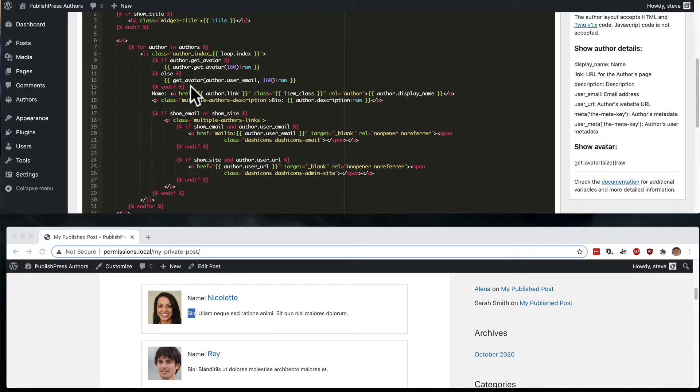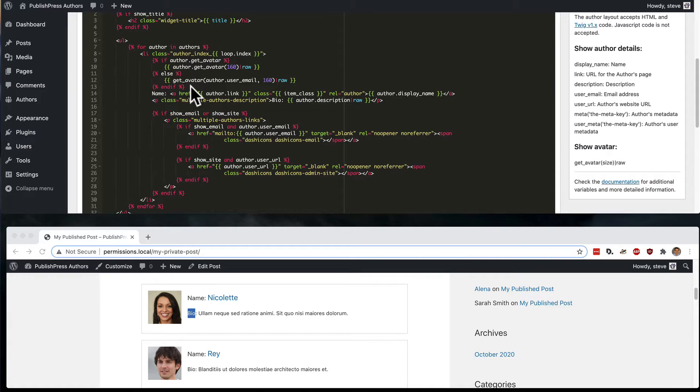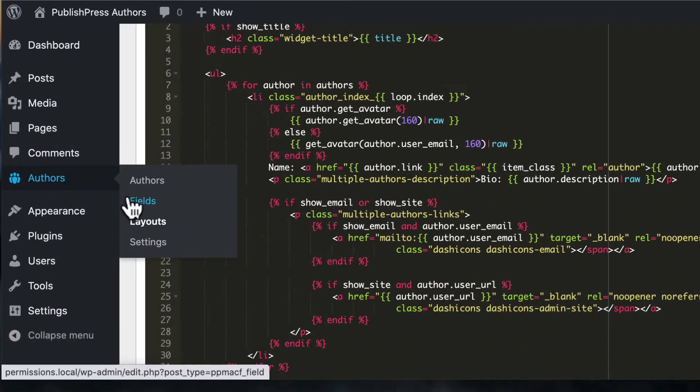So your next question may be, this is great. I can customize the basic information inside the layouts. But how do I add my own profile information? How do I expand on the information available for each author? Well, you can do that with the fields option, which is also available in the pro version of authors.